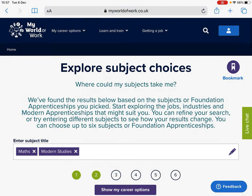I hope this short video has been helpful. If you need any more information or help with your subject choices, your class teachers, year heads and pastoral care teachers will be delighted to assist you.